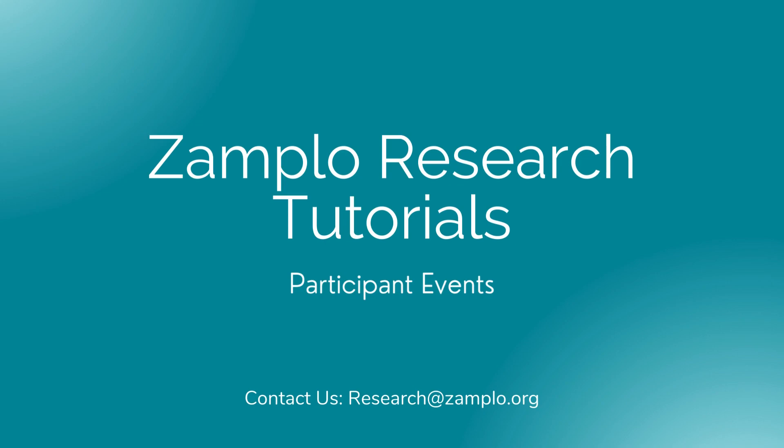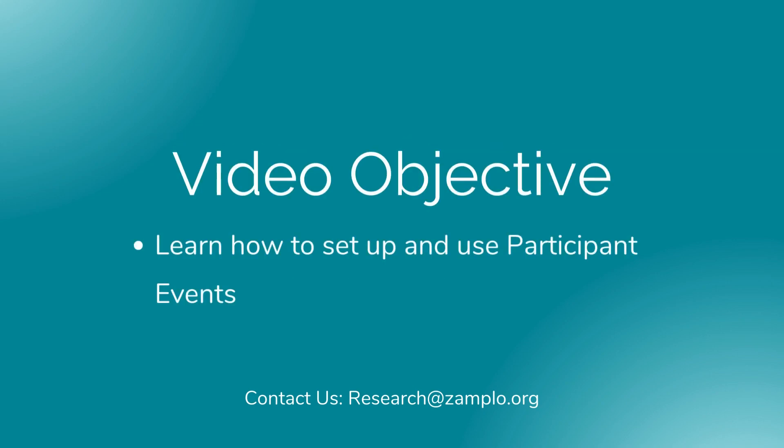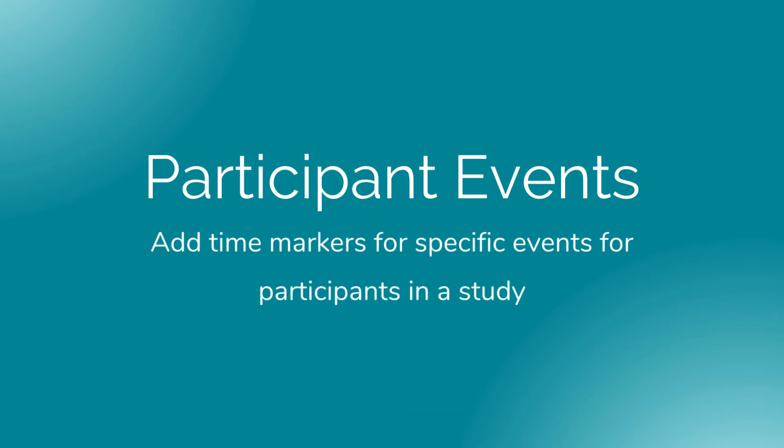In this video, learn how to use the participant events feature. Participant events allow you to add time markers for specific events for participants in a study.